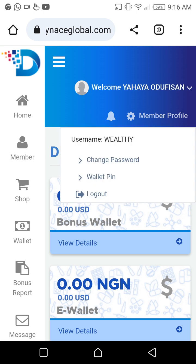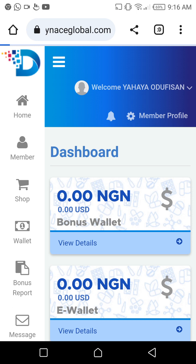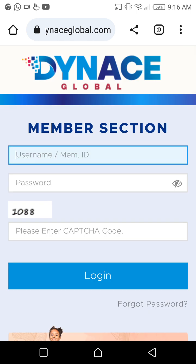God bless you all. Click desktop and log out. God bless — see you at the top!